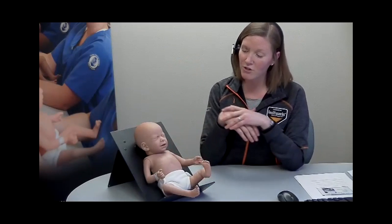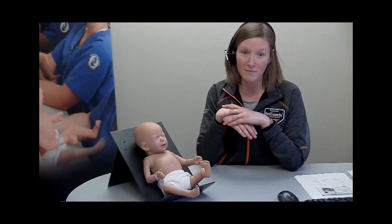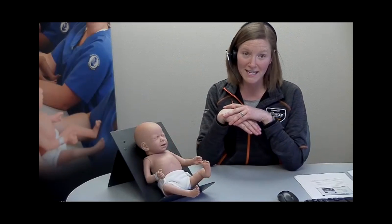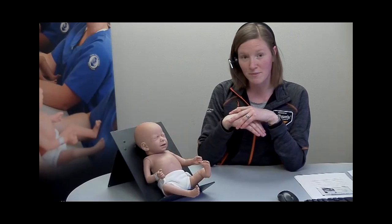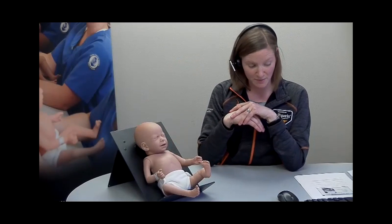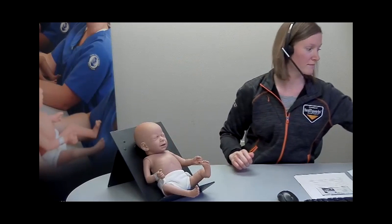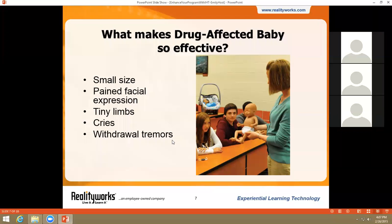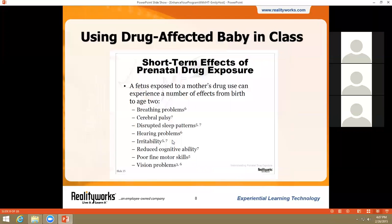Of course, the included curriculum does include information on the impacts of drug use that you can't see, like cognitive disabilities and learning disabilities. Our goal is to provide you with a memorable, accurate lesson and a tool to help your audience truly understand why that lesson is so important. By eliciting empathy from the audience, drug-affected baby accomplishes this.